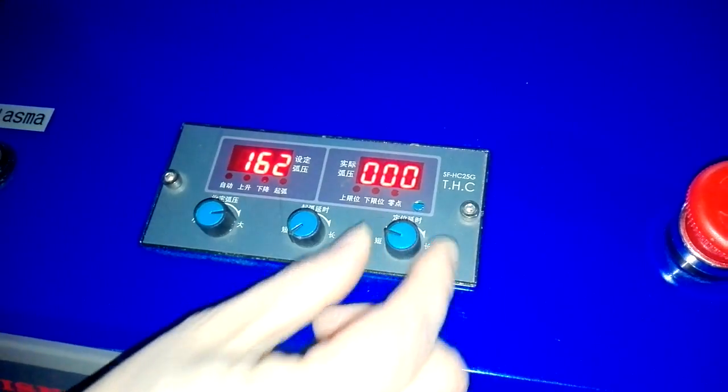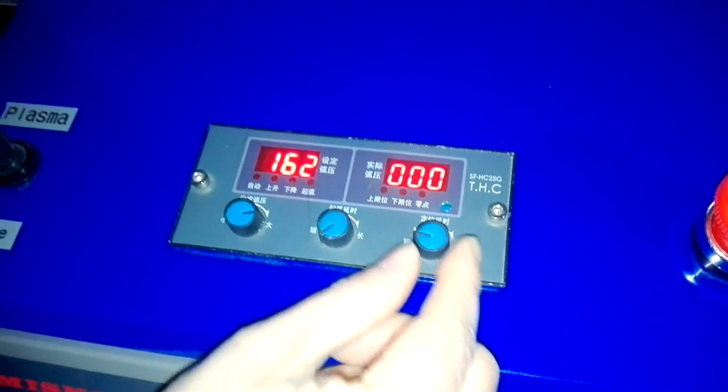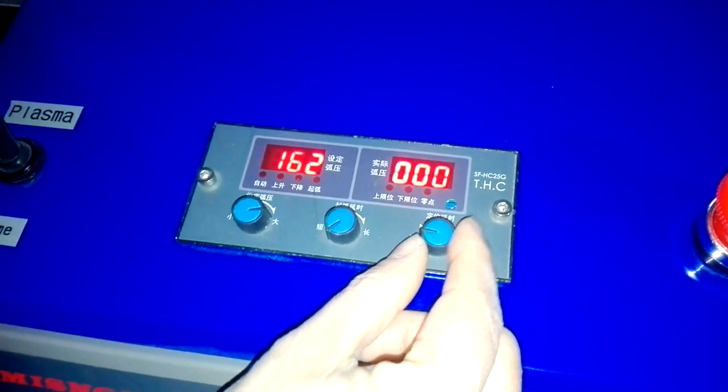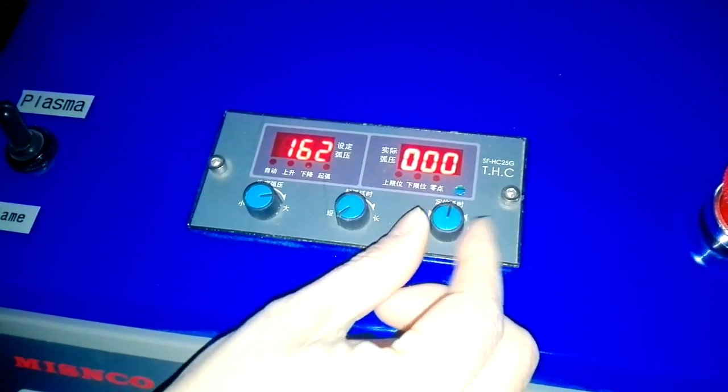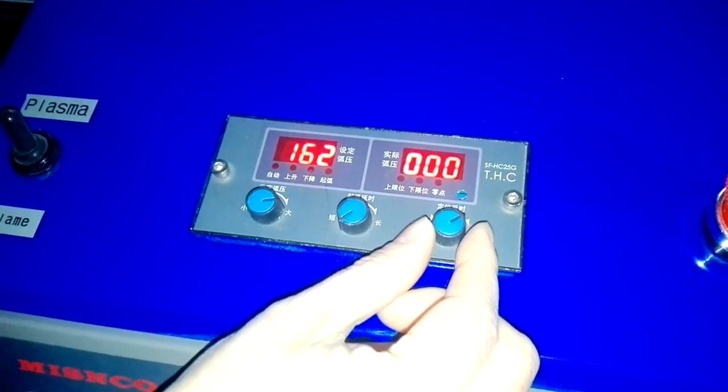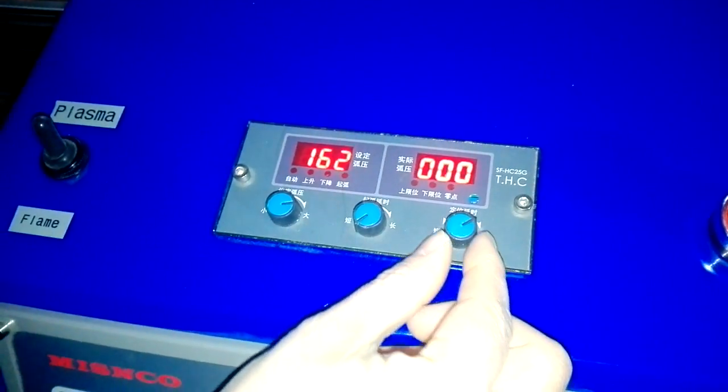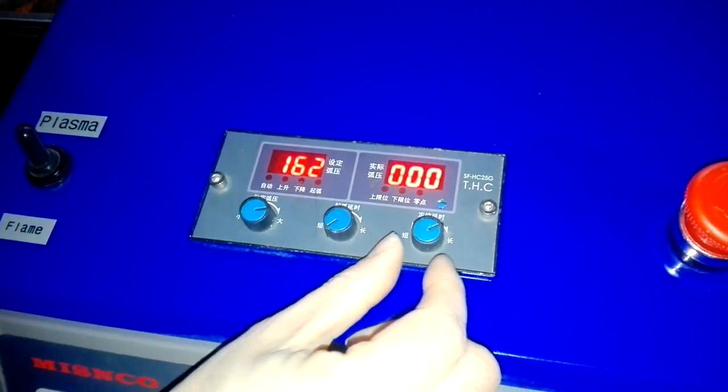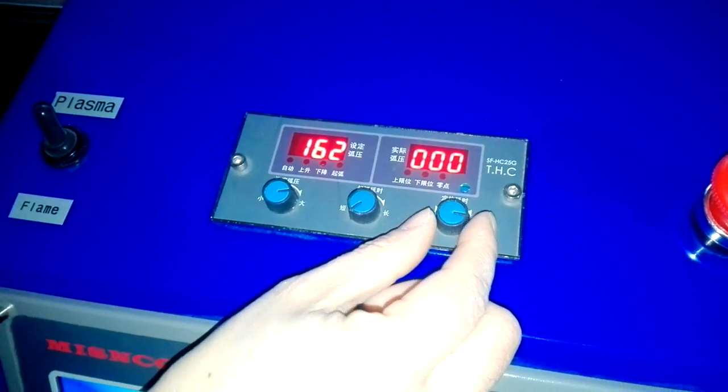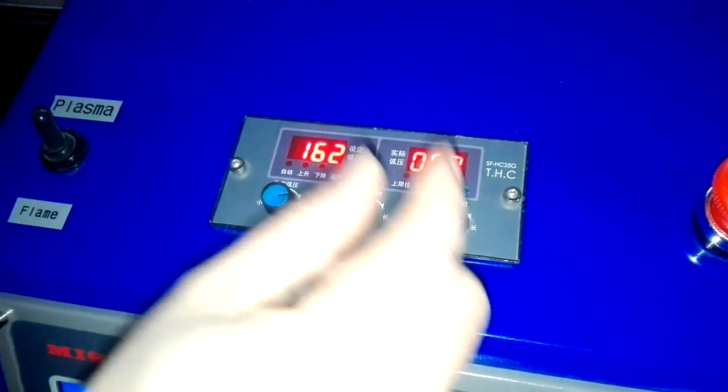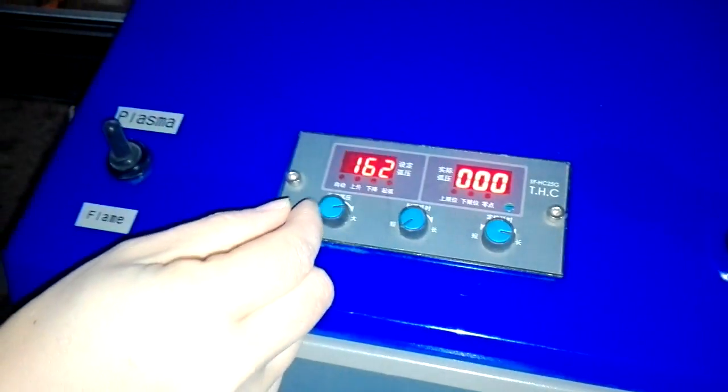This is a small distance. If we turn to the right, the distance will be bigger. The distance is according to the thickness of the working piece.